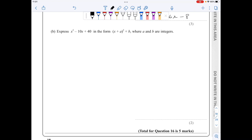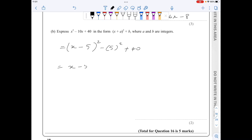For part b, I need to complete the square. I have x minus half of 10 which is 5, squared, then minus 5 squared plus 40. Simplifying: (x minus 5) squared minus 25 plus 40 gives (x minus 5) squared plus 15.